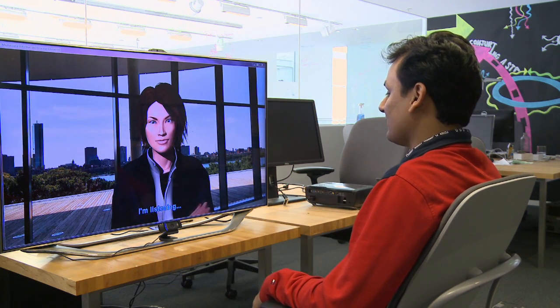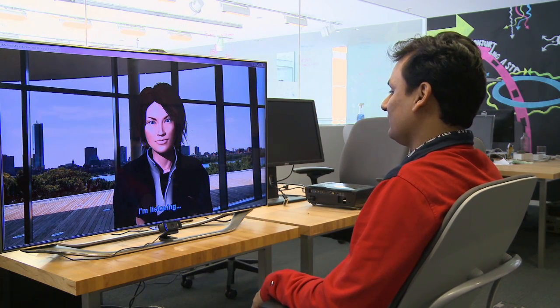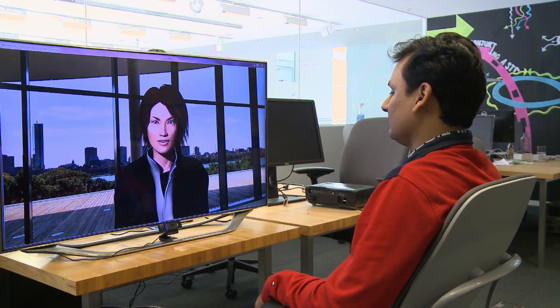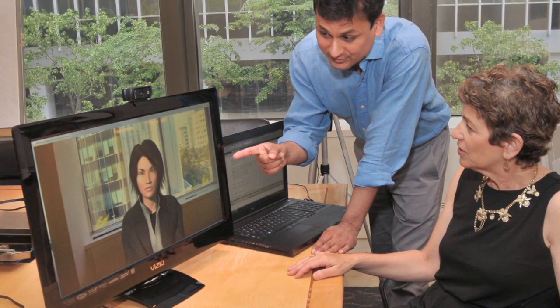I'm part of the Affective Computing Group here at the Media Lab, making computers smart so that they can understand and respond to human emotion. A lot of people diagnosed with social difficulties have asked for help in terms of improving their social interaction, but they fear social stigma. So they wondered whether we could give them some kind of technology so that they could practice their interaction in their own environment.